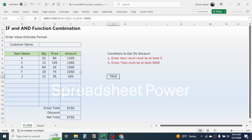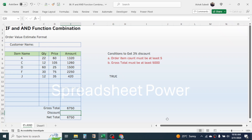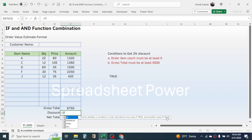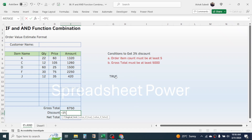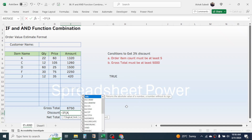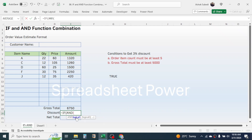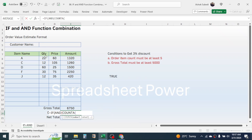Now based on the TRUE or FALSE result from the AND function, we will calculate the discount value by combining the AND function with the IF function. In the discount cell, press equal to, then type the IF function and open the bracket. In the IF function we provide the logical test, value if true, and value if false. In the logical test, we combine the AND function — type AND, open bracket, then use COUNTA, open bracket, and select the quantity range.